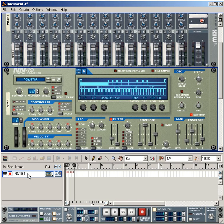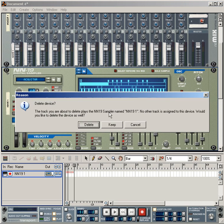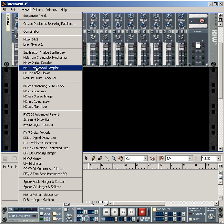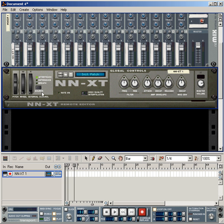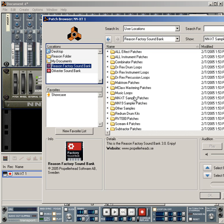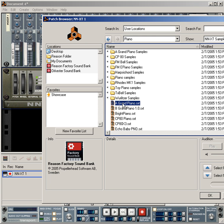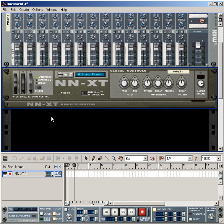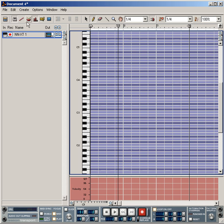I will press the device and click the NN19 Player, then click the NNXT to add the sample to the instrument. I will press Browse Patch and add the instrument to the device, adding the DT and NNXT sample pages. I will use the NN19 player to enter edit mode.